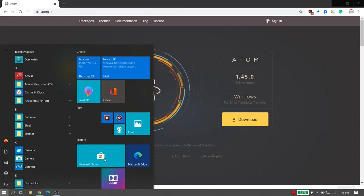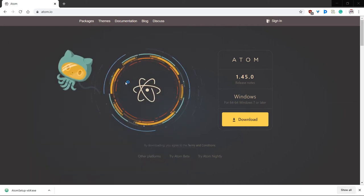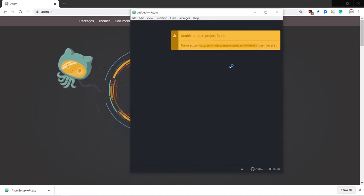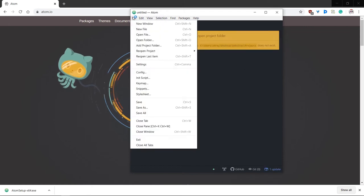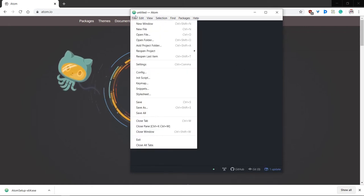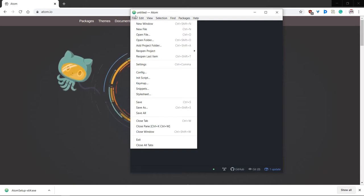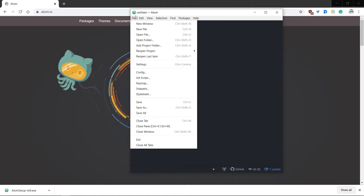After you finish the installation — I already have it downloaded — you open it up and it might have a welcome page. We're going to be downloading packages right now which are very useful to Atom.io users. Let's get into the packages and download a few that are essential to starting your web development journey. These packages are created by the community so that the experience is significantly better. They are free for your use and will only take a few seconds to download.